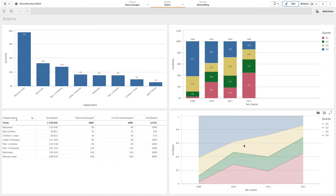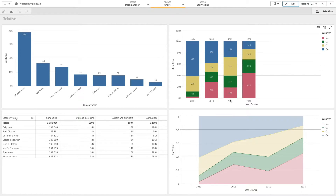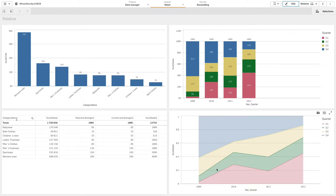The relative numbers modifier allows you to see relative percentages. You can use it to see the impact of specific selections relative to the selection, relative to the total, or relative to other fields. You can change the basis upon which the relative number is calculated.